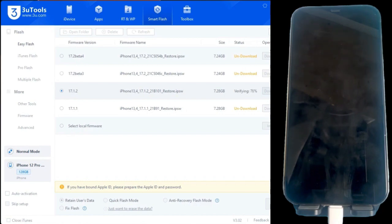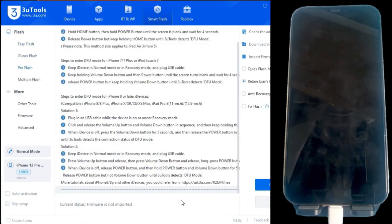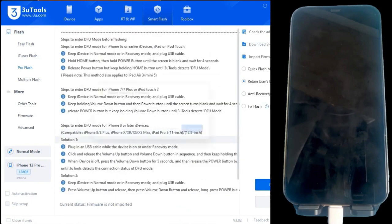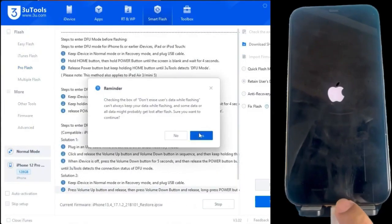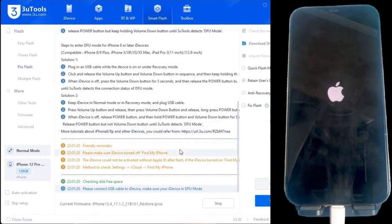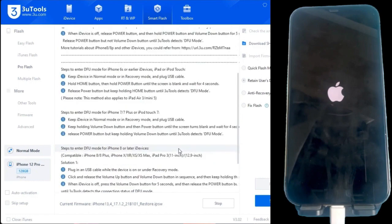Once finished, we will proceed with the flashing process. Just press the flash button in the program, and it will start loading our firmware on the iPhone. This usually takes several minutes, so we must be patient.